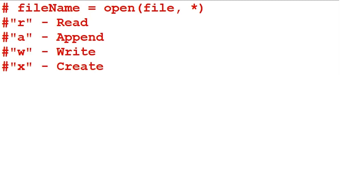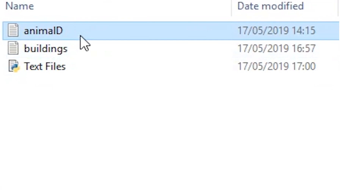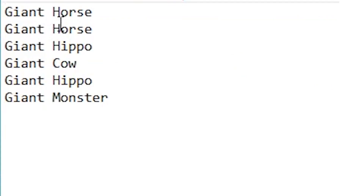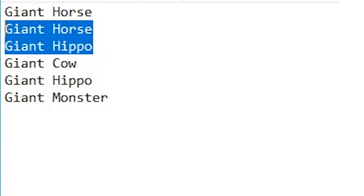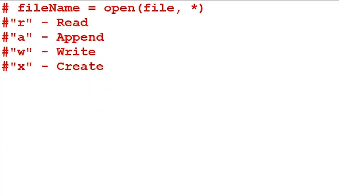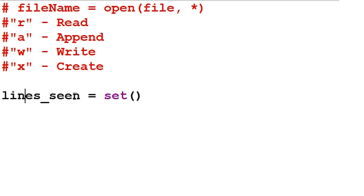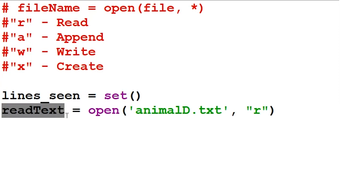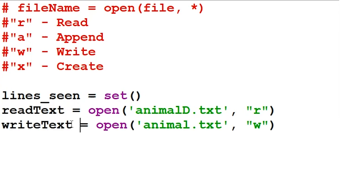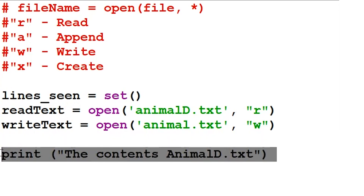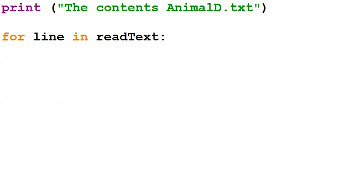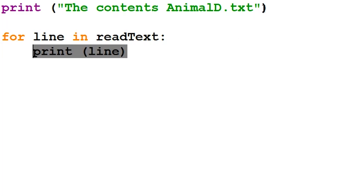In my final example, I'll be creating a program that reads a text file and removes duplicate lines. I've created a new file called animal_d which contains the names of various animals. We have two instances of giant horse and two instances of giant hippo. We'll create a Python program that will remove these duplicate lines. To begin, we create a set which will hold unique lines — we use a set because sets cannot contain duplicate values. We create a variable called read_text which will open the animal_d.txt file with the read parameter. Then we create a new file titled animal.txt using the write parameter. We then create a heading to tell the user what text the original file contains, and a for loop which loops through the lines in the original file, printing the contents.